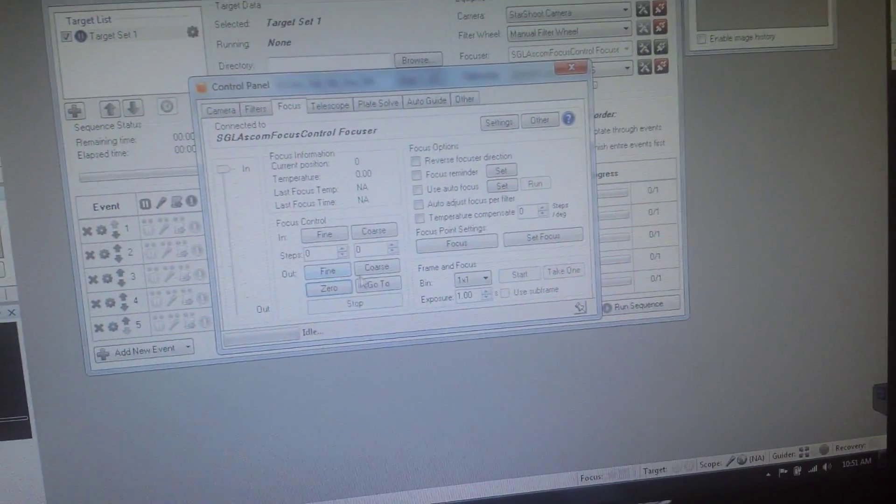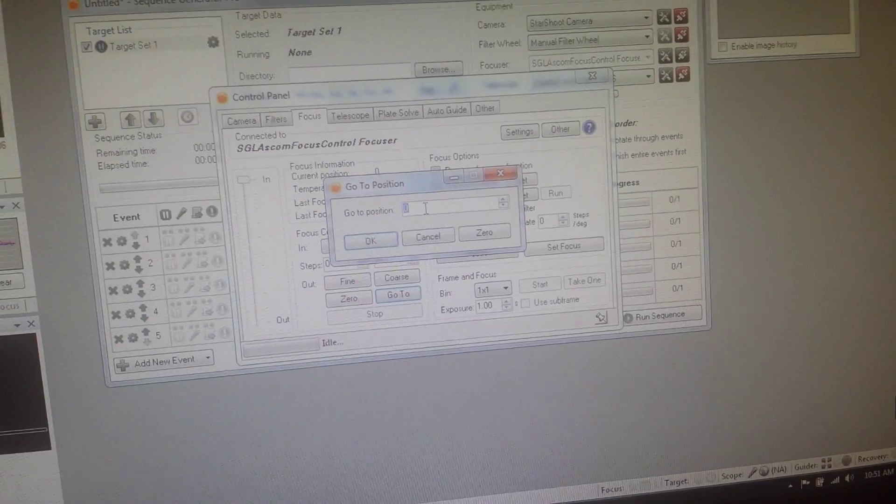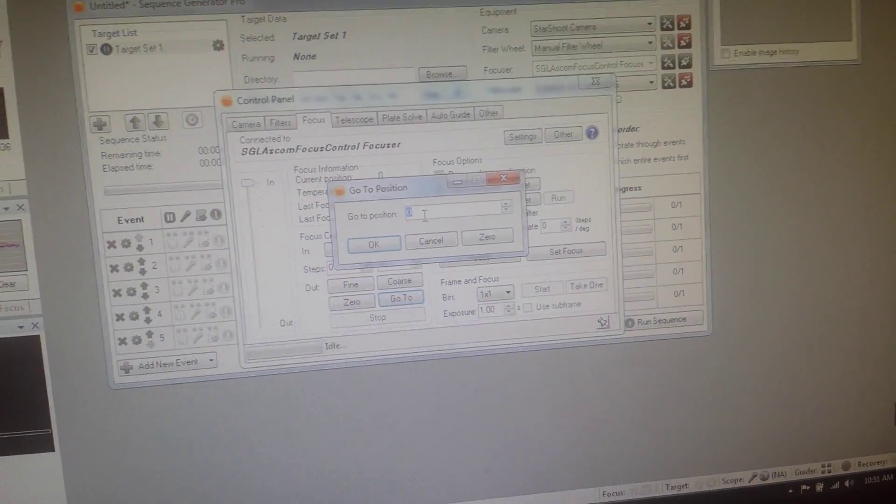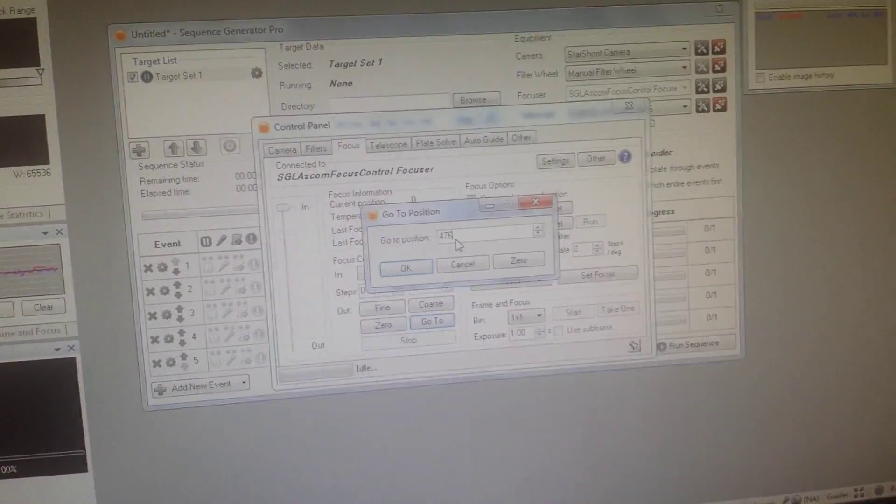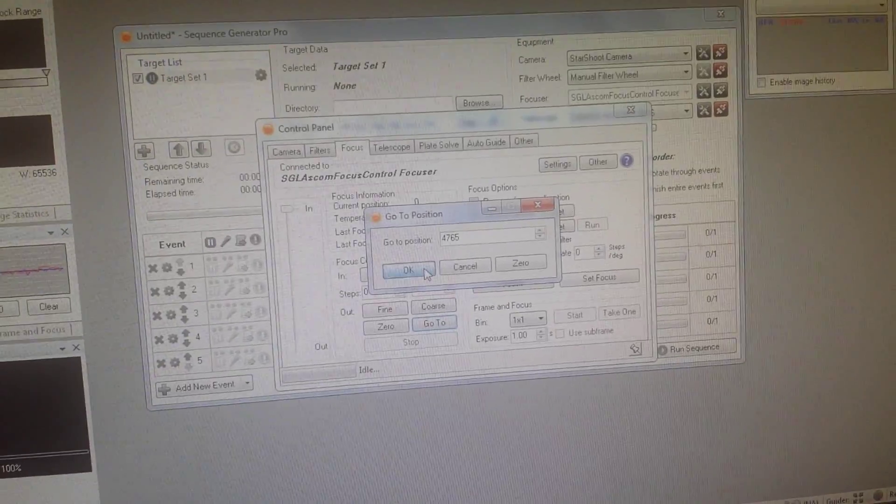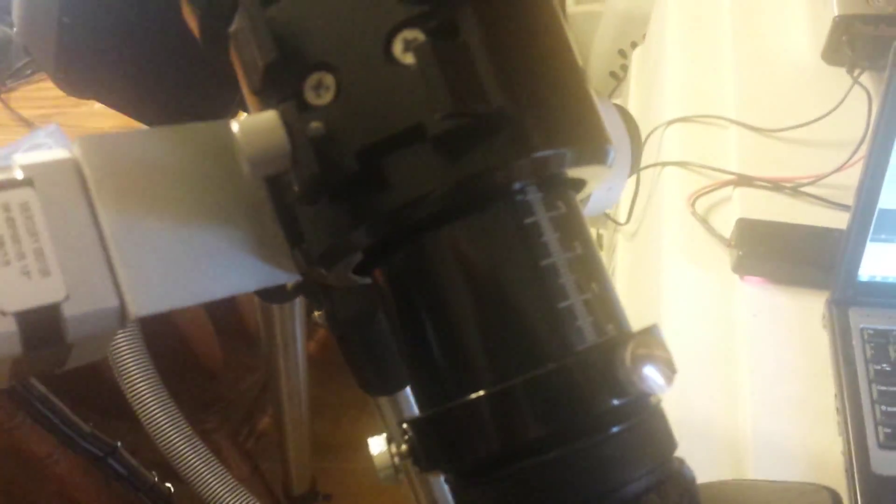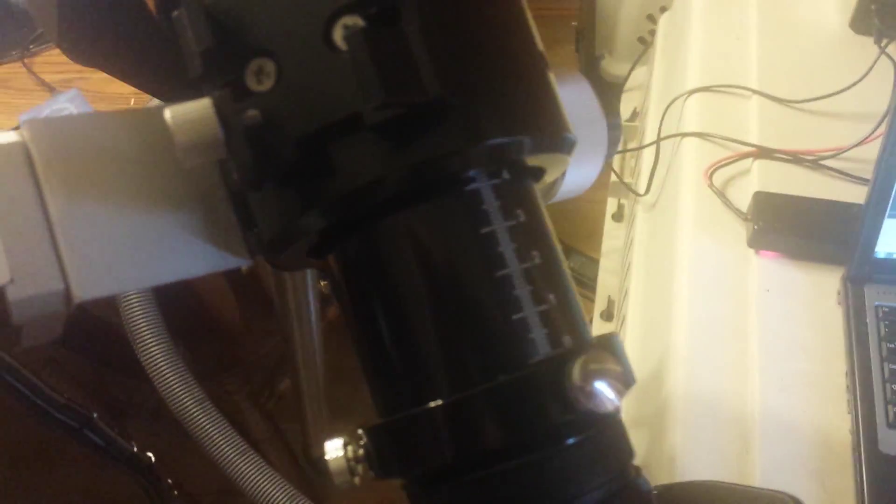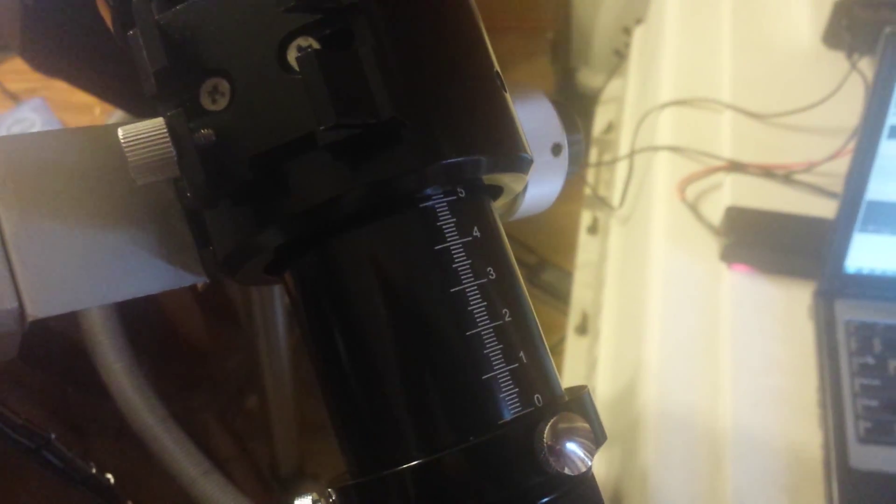And we're going to tell it to go to the position that we had set earlier of 4765. Okay, and the focuser is moving and it should come out here to 55 millimeters if we've done this right.